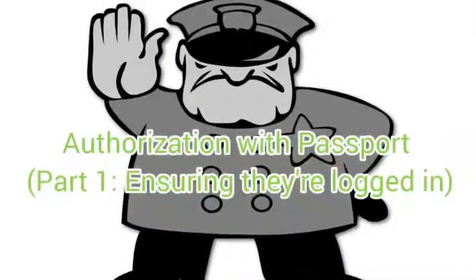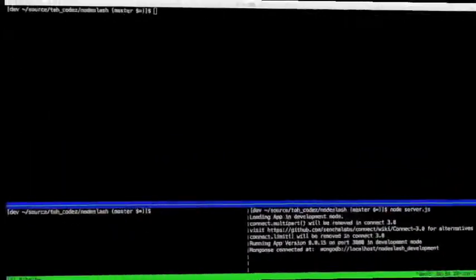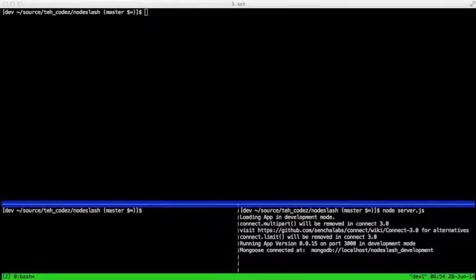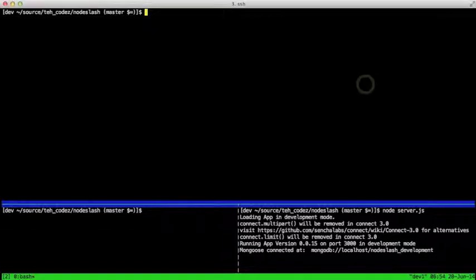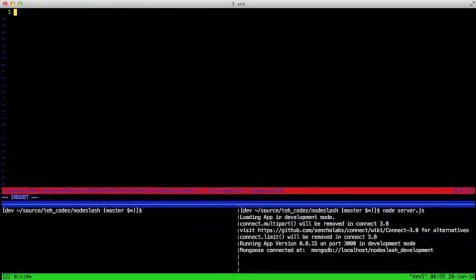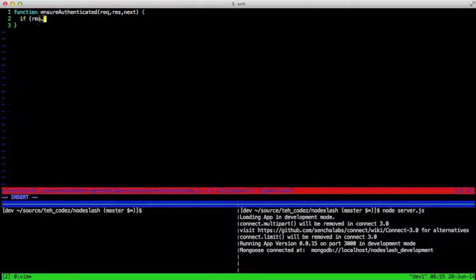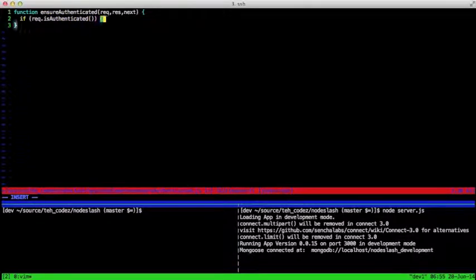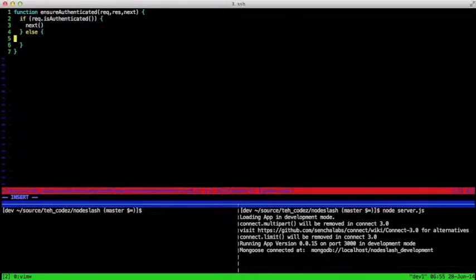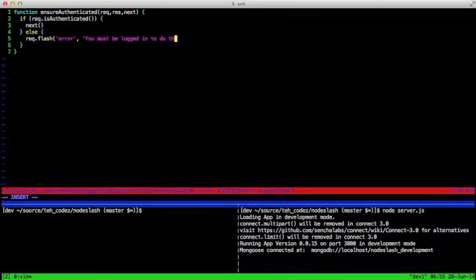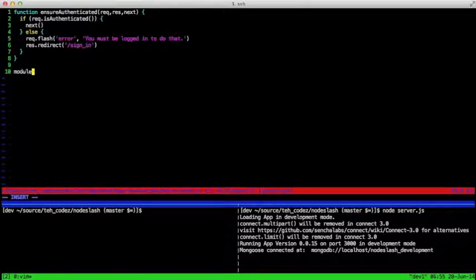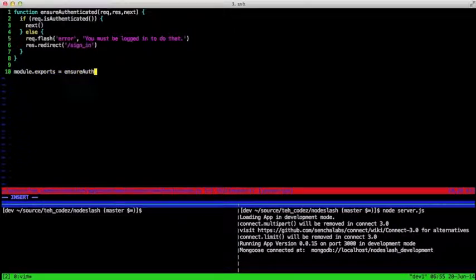Ensuring that a user is logged in is actually quite simple. Guess what kind of entity we create for it? That's right, a middleware. This isn't a core application concern so we don't need to burden our request handler with this check. Create a file at app/middlewares/ensureAuthenticated.js and it should have the following code. We'll use our standard middleware function definition, then we make a simple check based on the status of our request object.